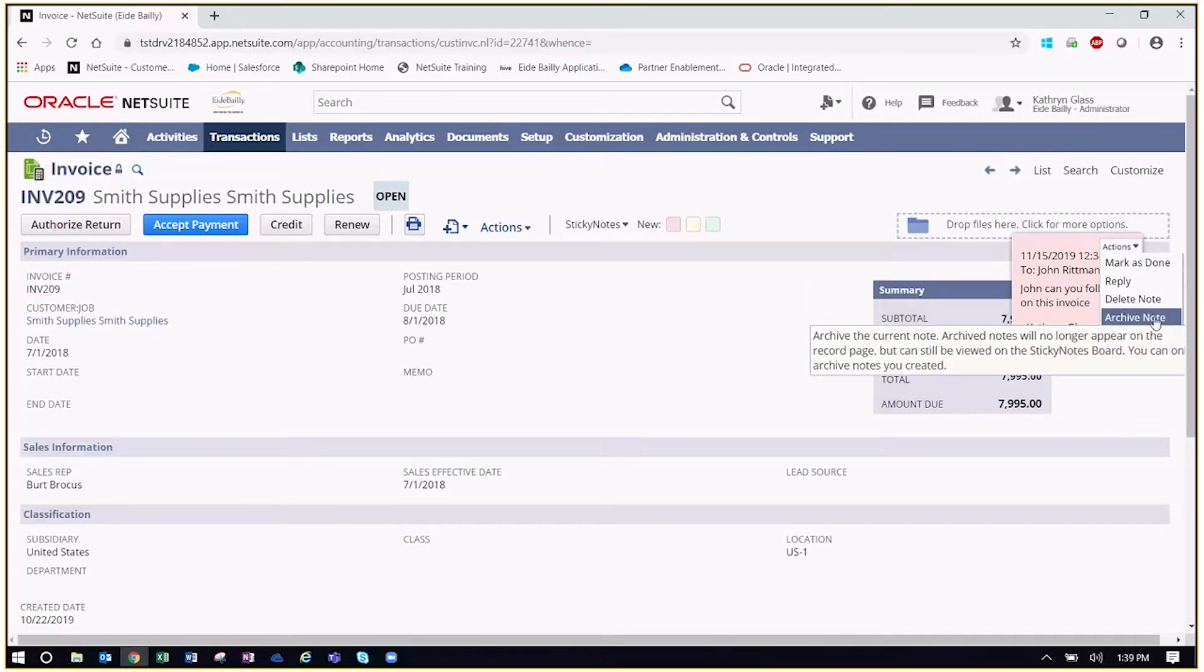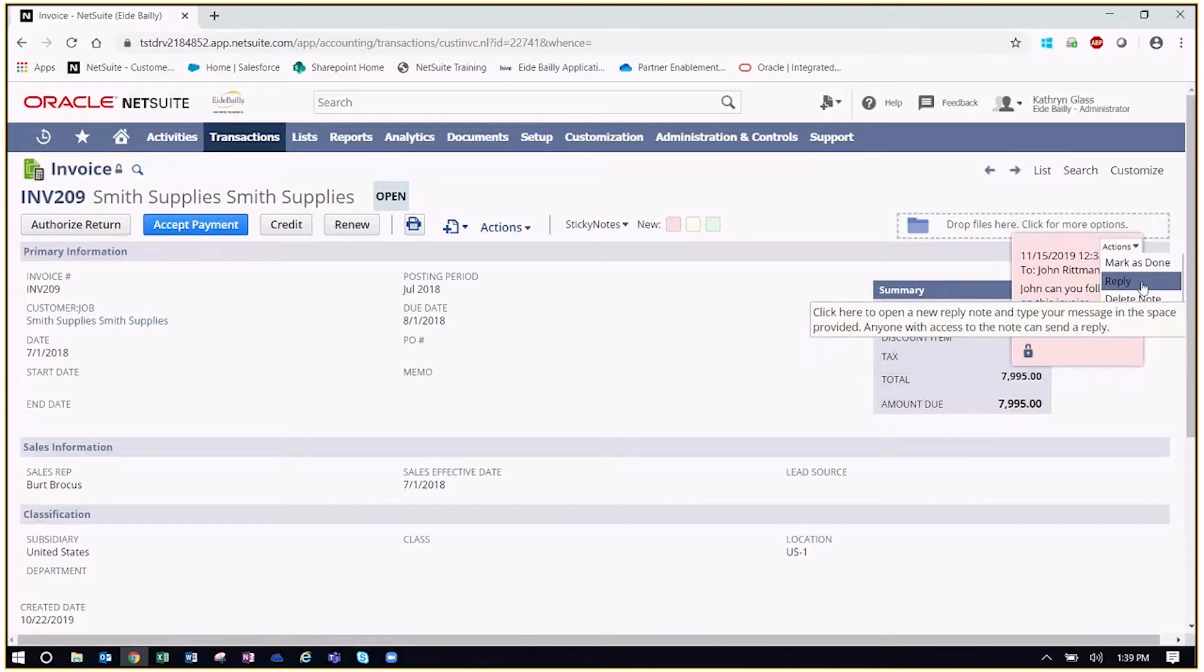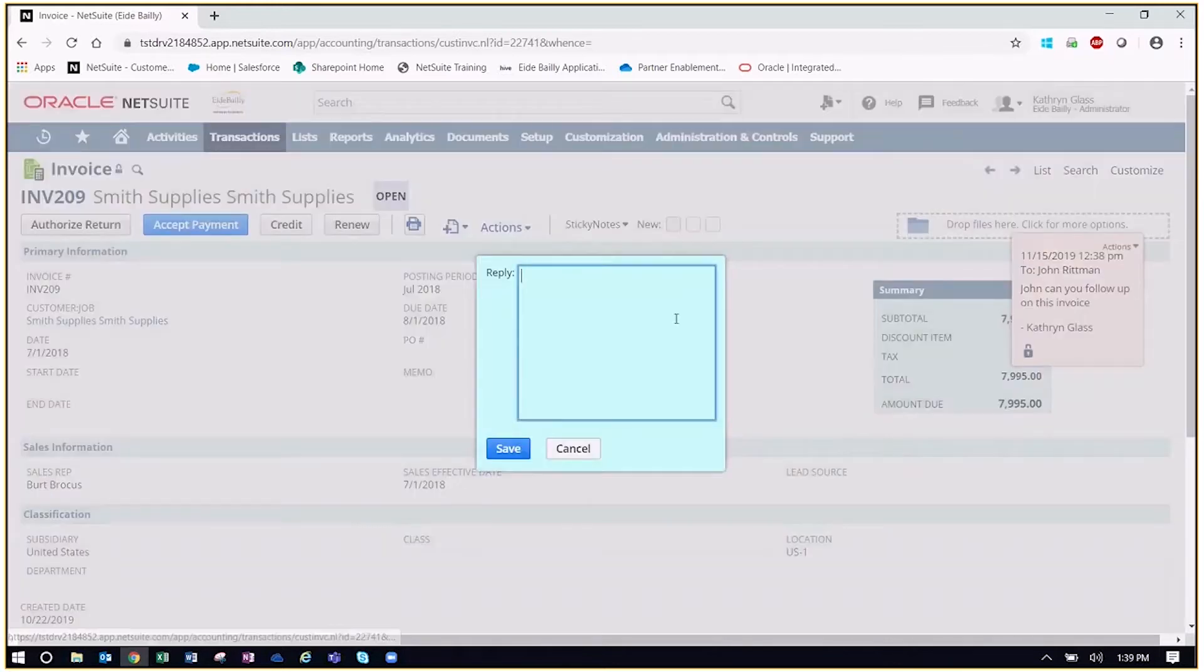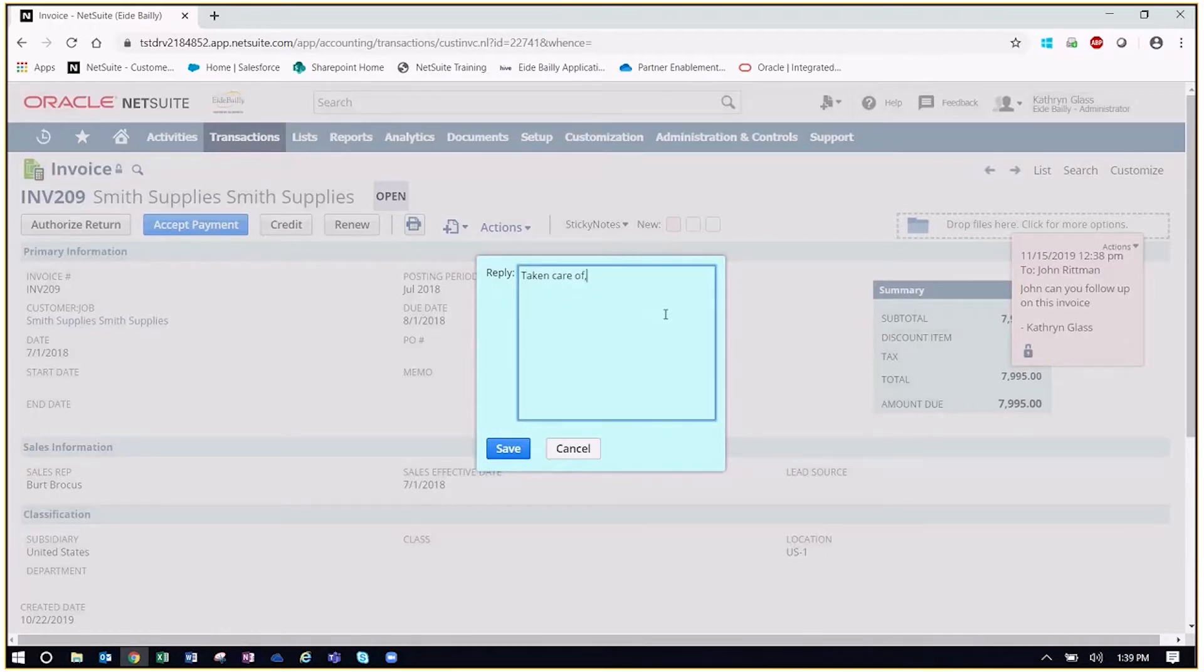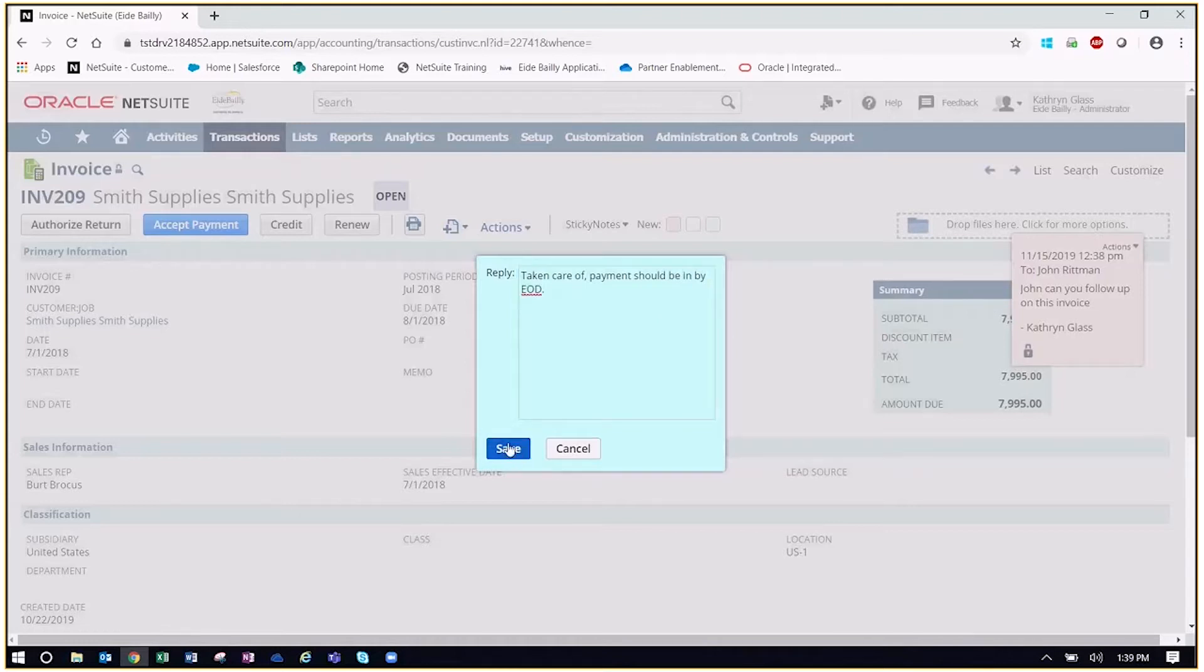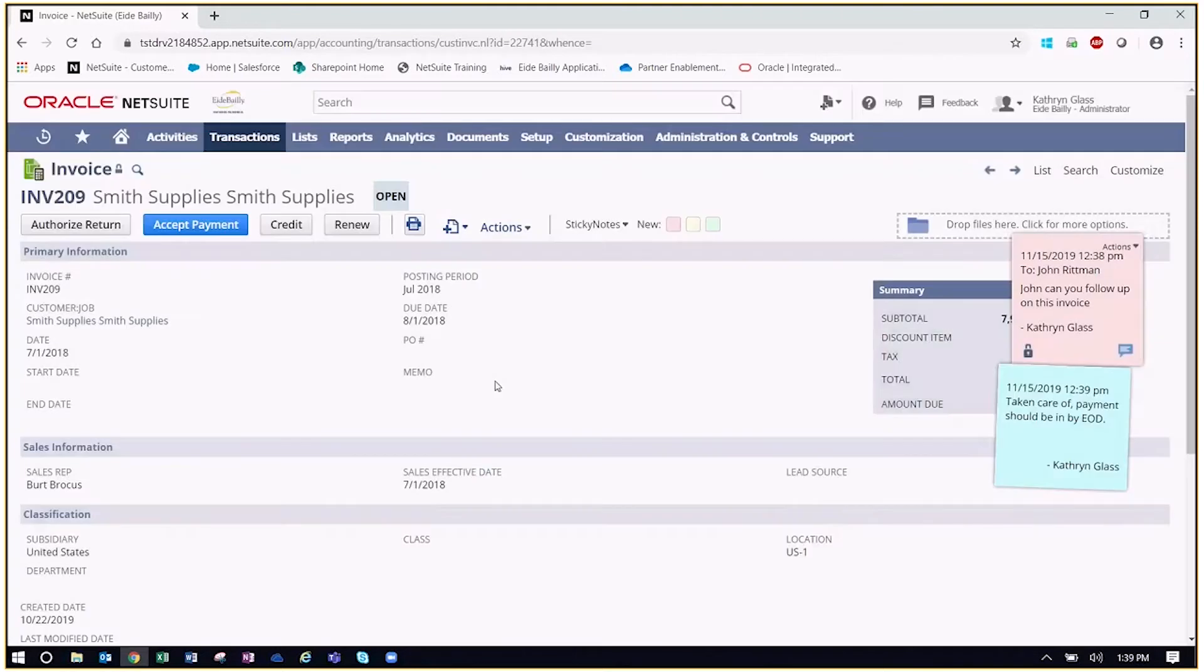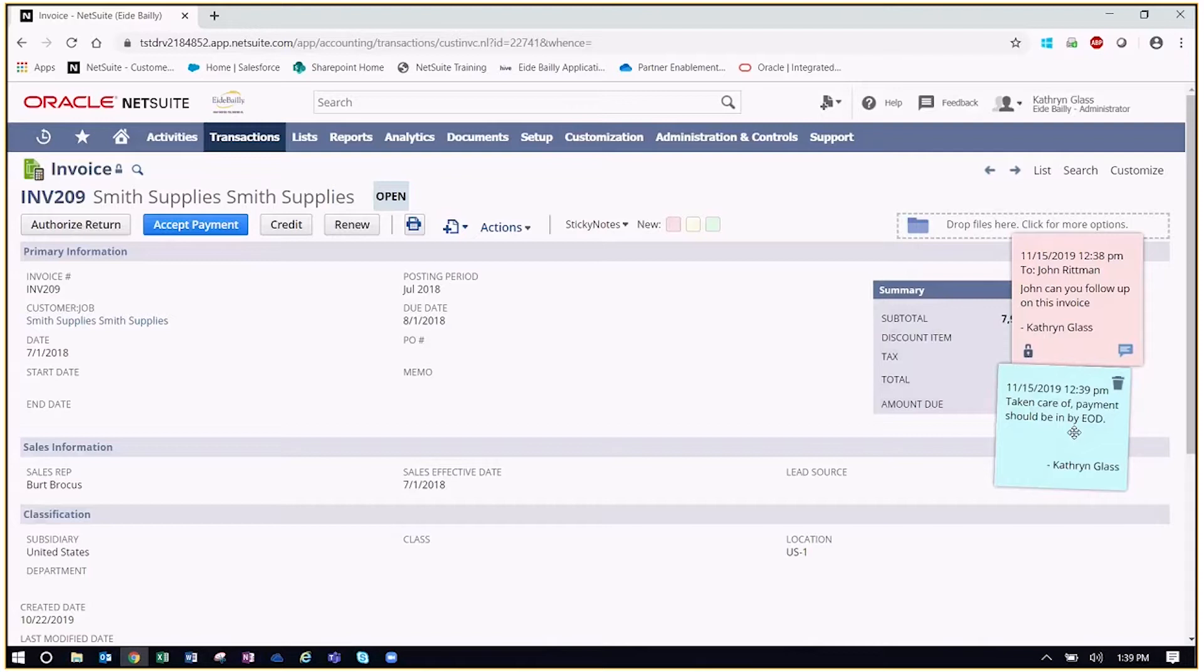So what we can do here is actually reply. So let's say John came in and says taken care of, payment should be in by end of day. And now we can save that. And then what you'll see is that we have both notes now. So we can trace these notes back and understand exactly the flow of everything and how all these different transactions are being handled just by using the sticky notes. So it's a really nice and easy to use collaboration tool.